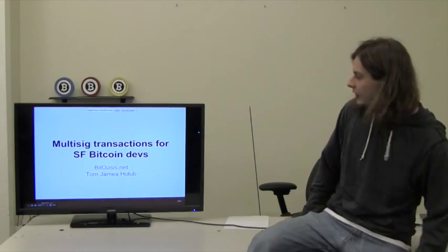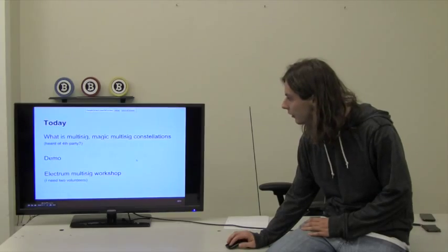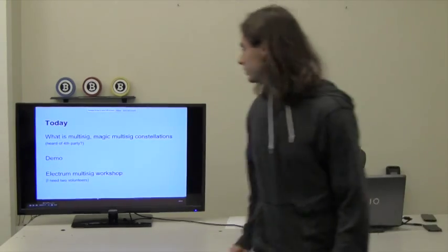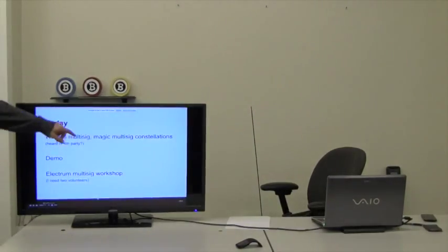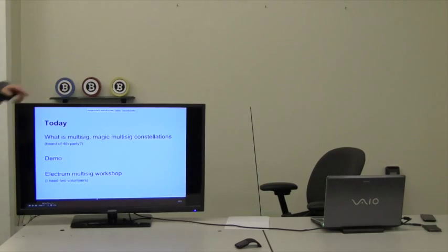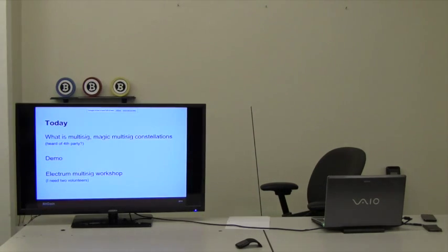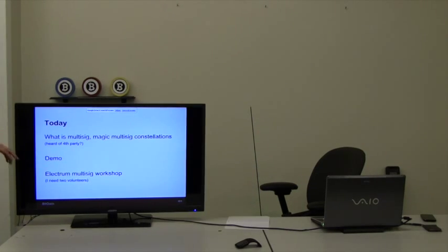So, we're going to talk about multi-signatures today. What are we going to talk about? What is multi-signatures? I'm just briefly going to fly through it for those of you guys who haven't seen it that much yet.